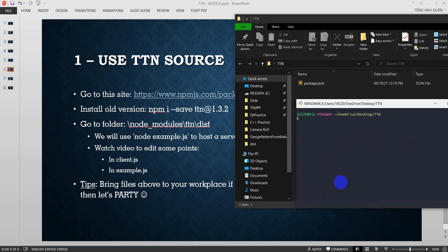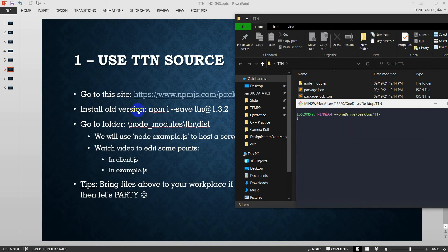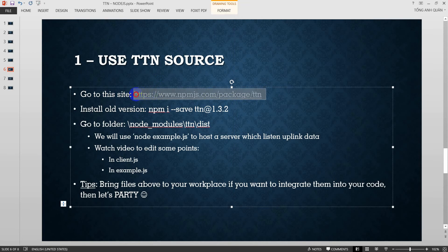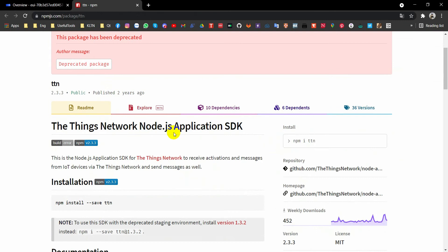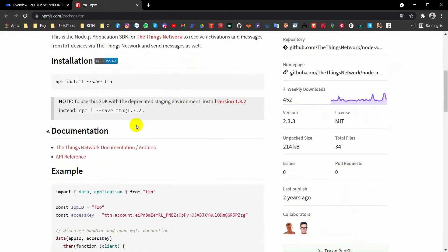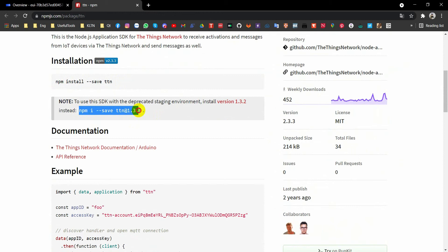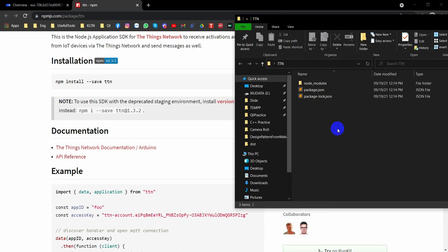Next is important library. That is npm install Express. Okay, done. Now I will go to this website. This package has been deprecated, but don't worry about that. Please don't use this command because it will download the latest version. But I will show you how to do with the older version. It's better and it's easier than the latest one.